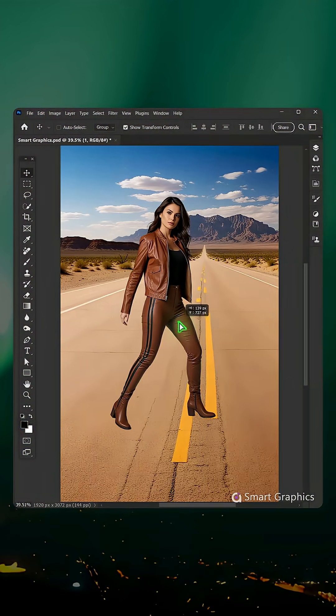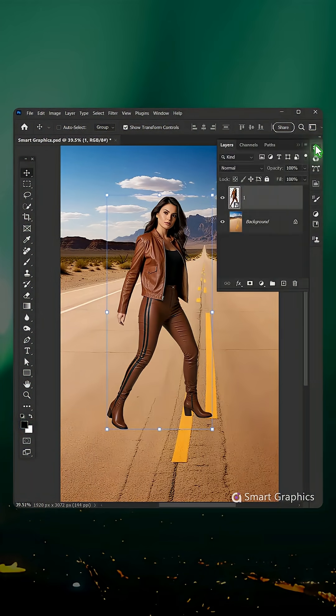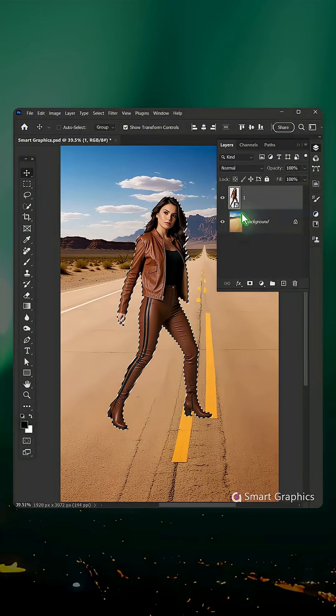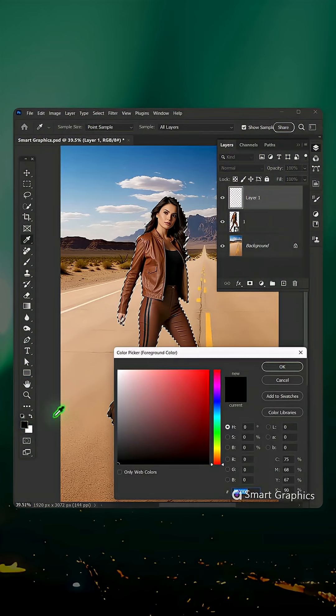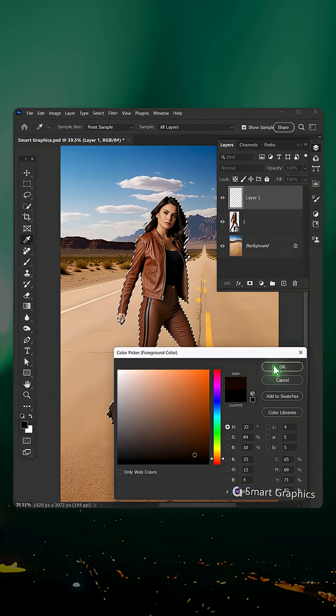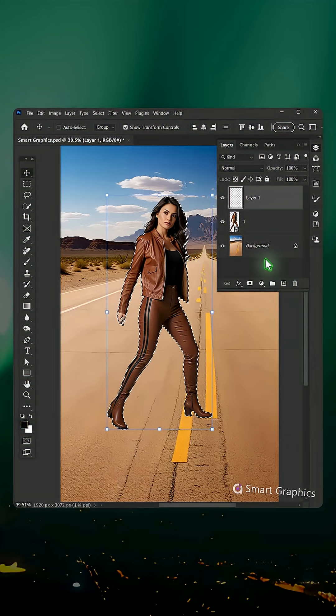I see the world in shapes and hues, a blank canvas, I'll make it new. With every pixel, every line, I bring to life a bold design. From Photoshop to Illustrator, I'm the dream generator. Layers, stacking tools in hand,